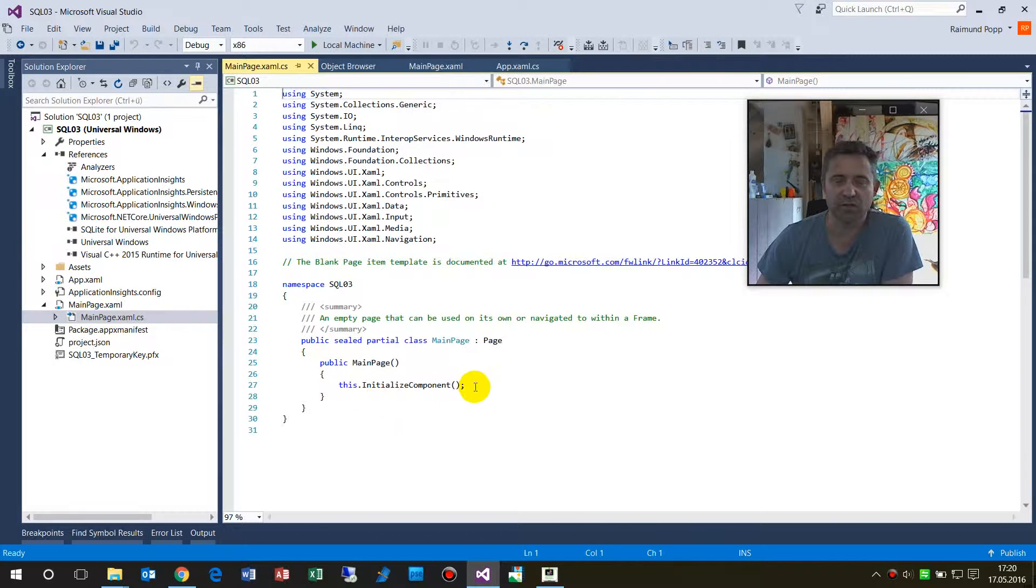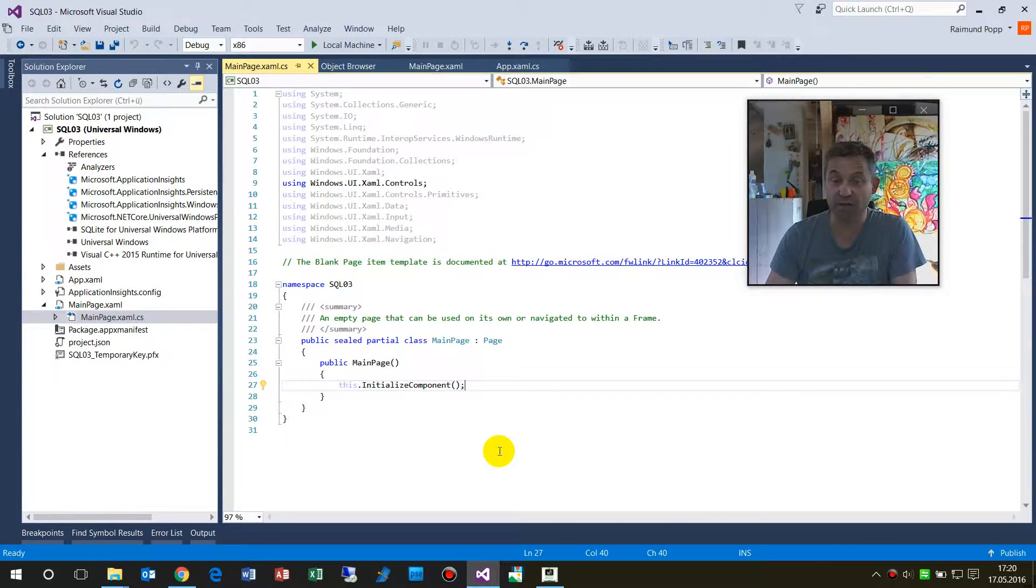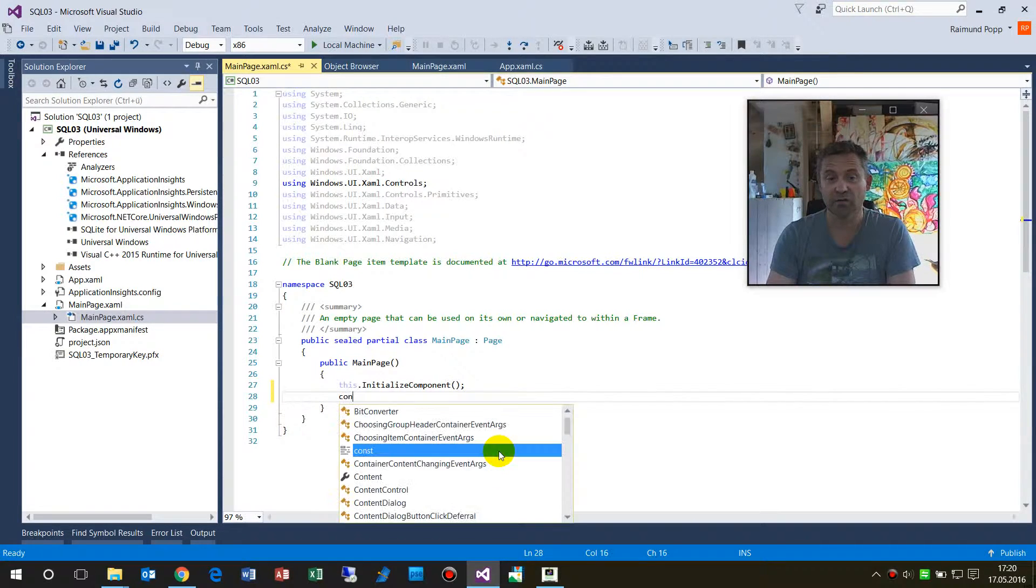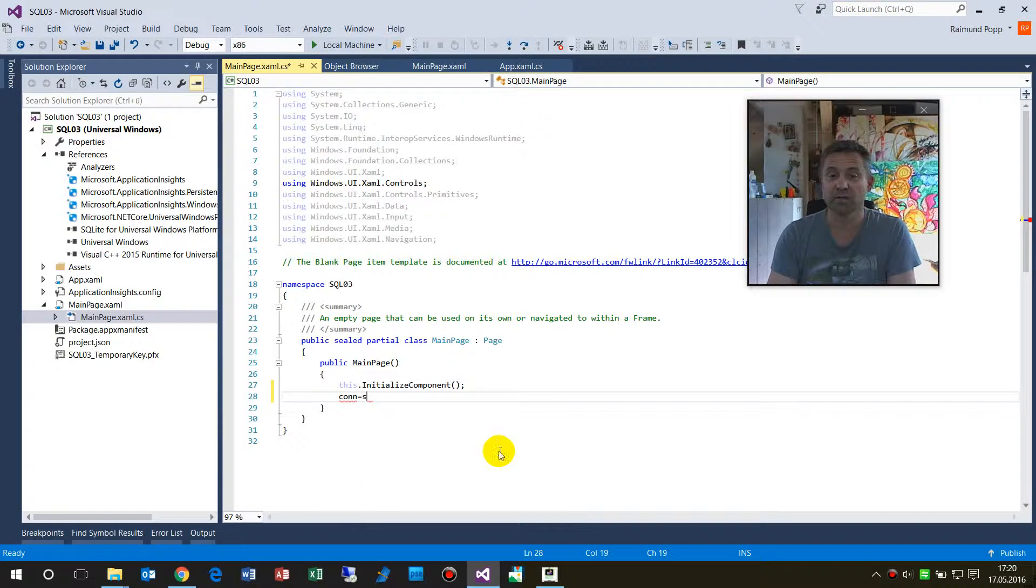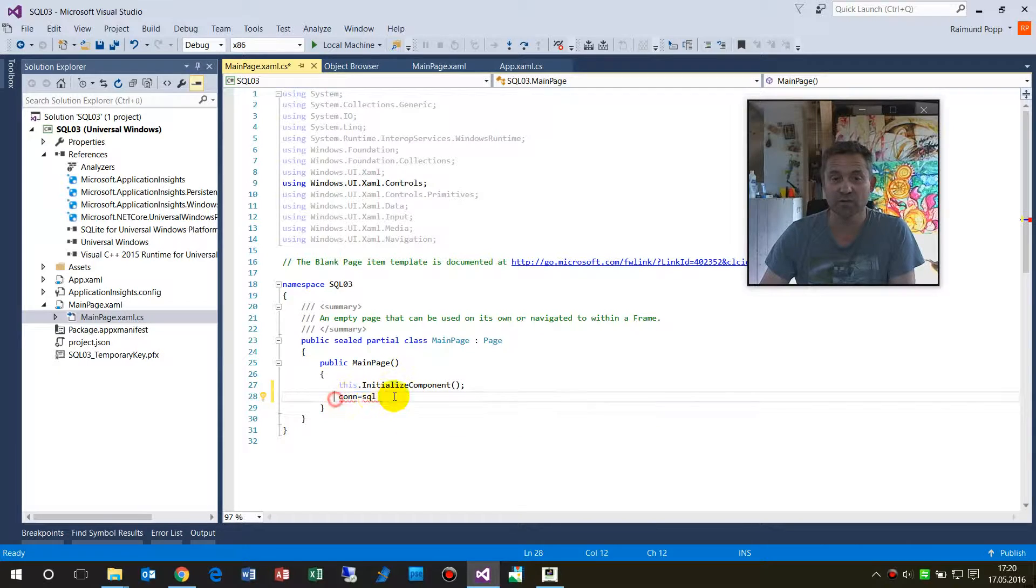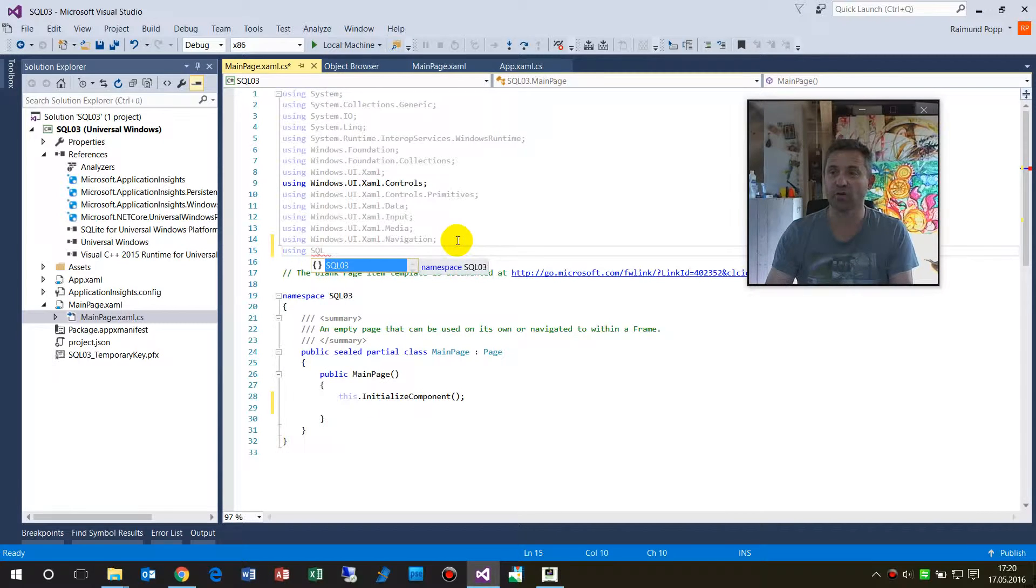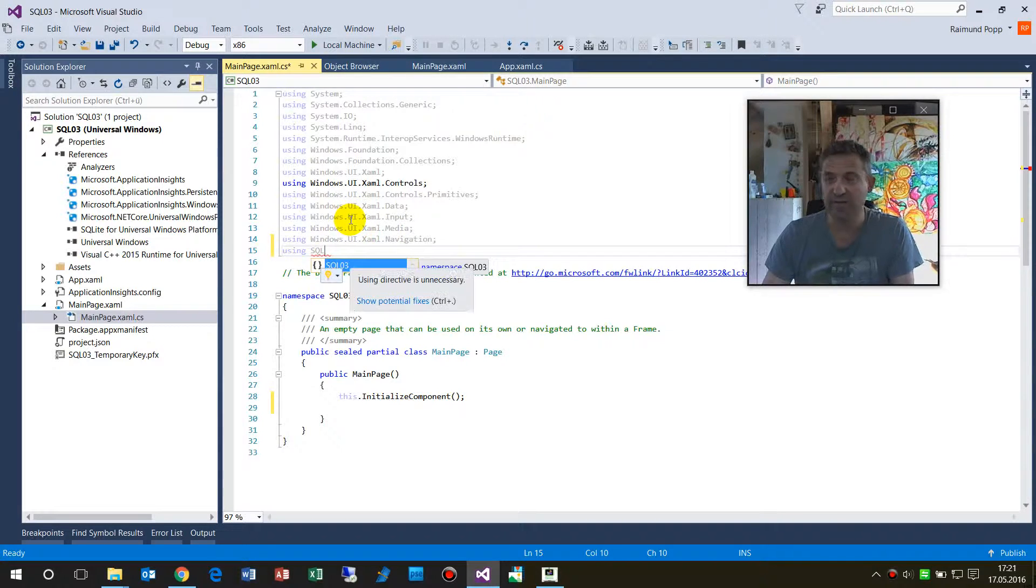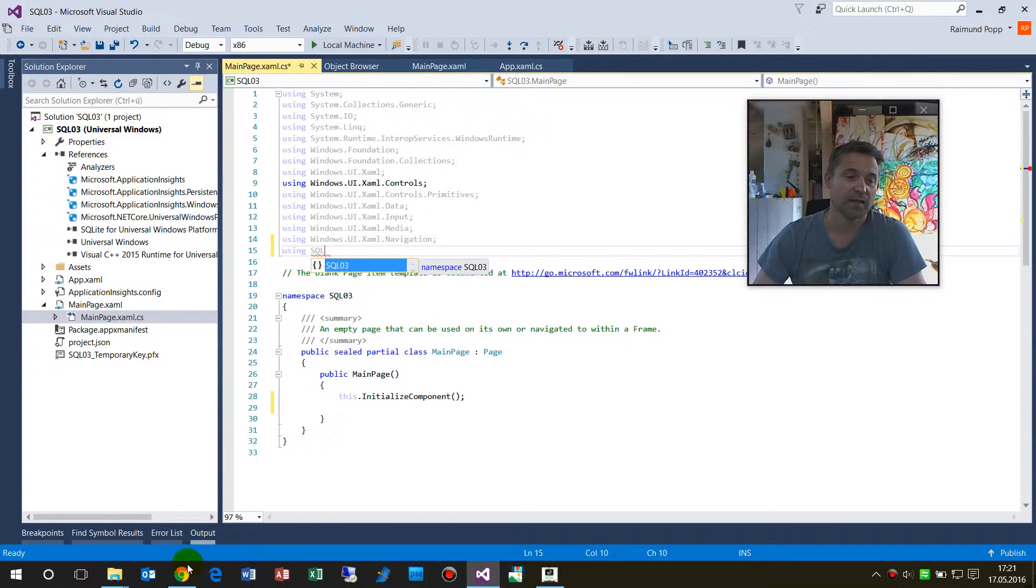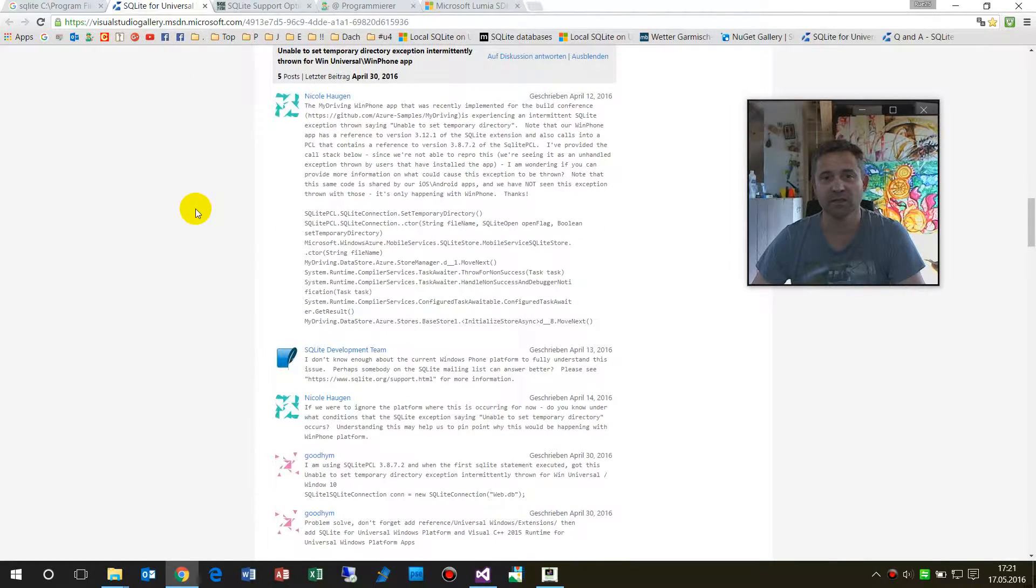The standard way is usually that you go into any initialization session routine and there you say connection equals SQL. Now nothing is coming because there is no SQL server and SQLite stuff. There should be SQLite but it's not there.